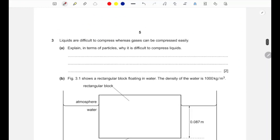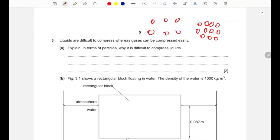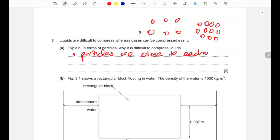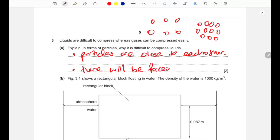Question three: liquids are difficult to compress while gases can be compressed easily. Explain in terms of particles why it is difficult to compress liquids. In a liquid the particles are fairly close to each other, and there are repulsive forces between them. These forces of repulsion prevent the particles from being compressed together, unlike gases whose particles are very far apart.